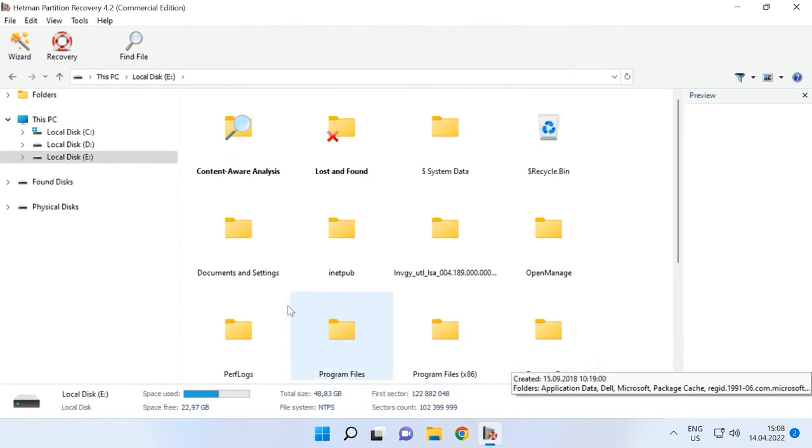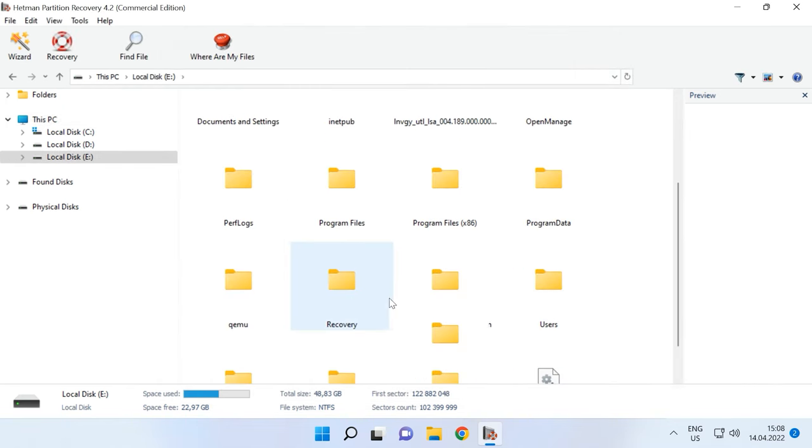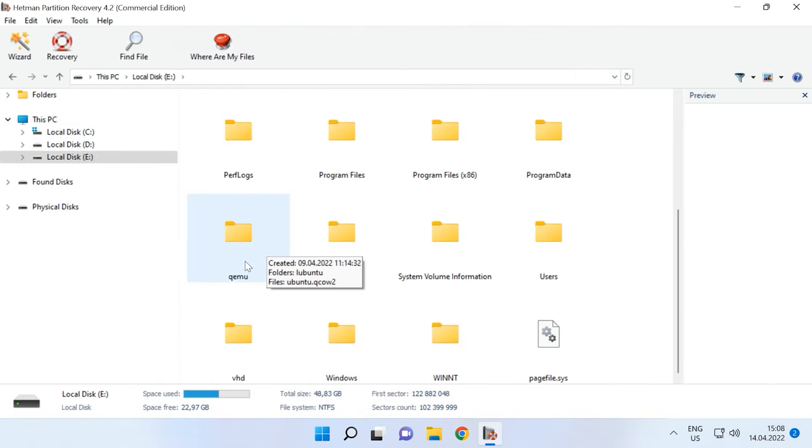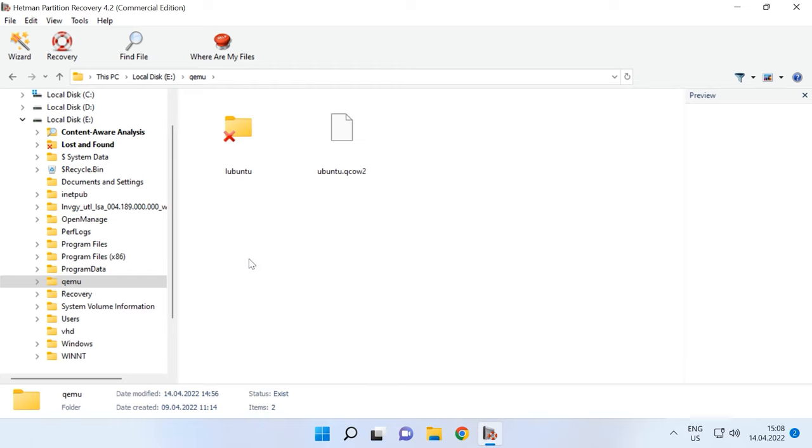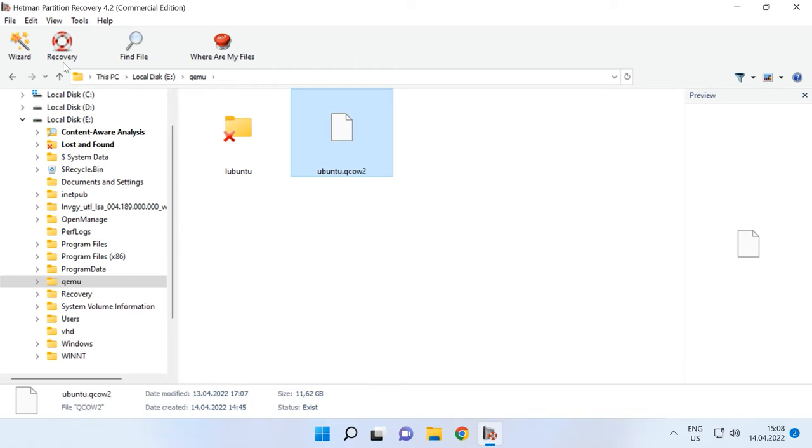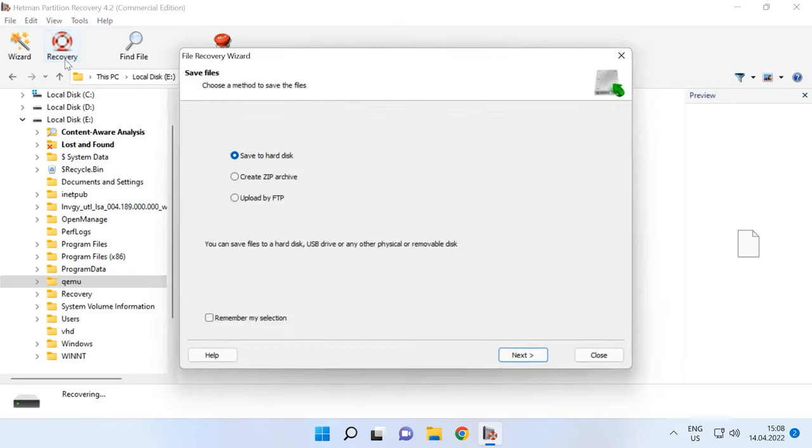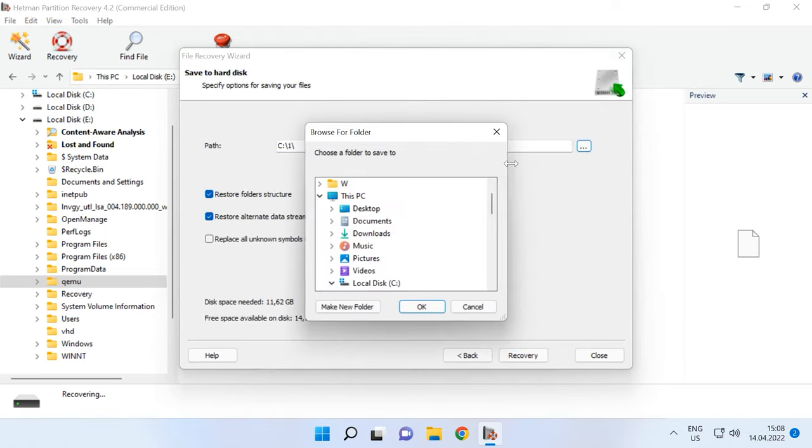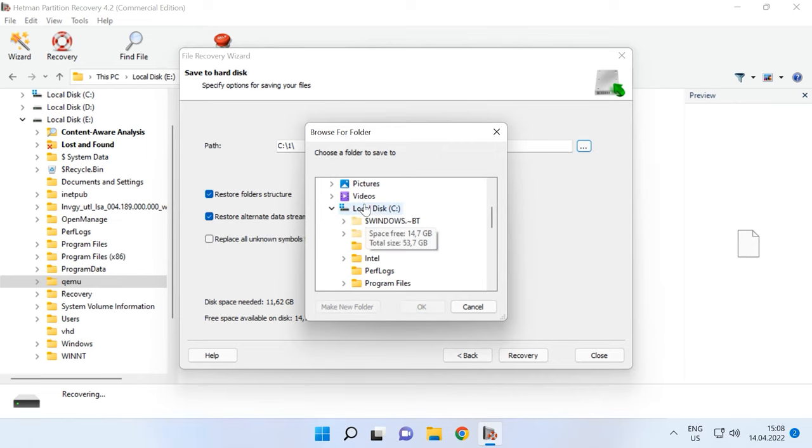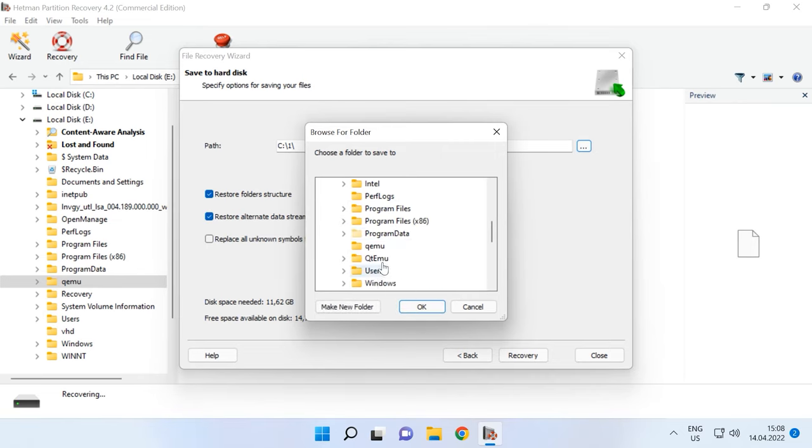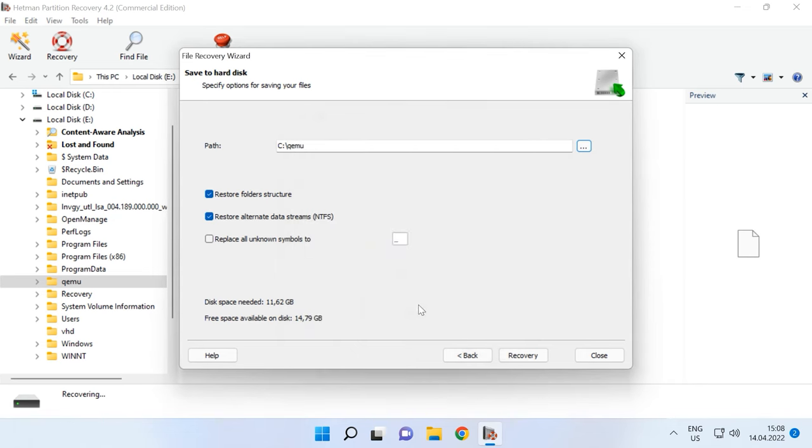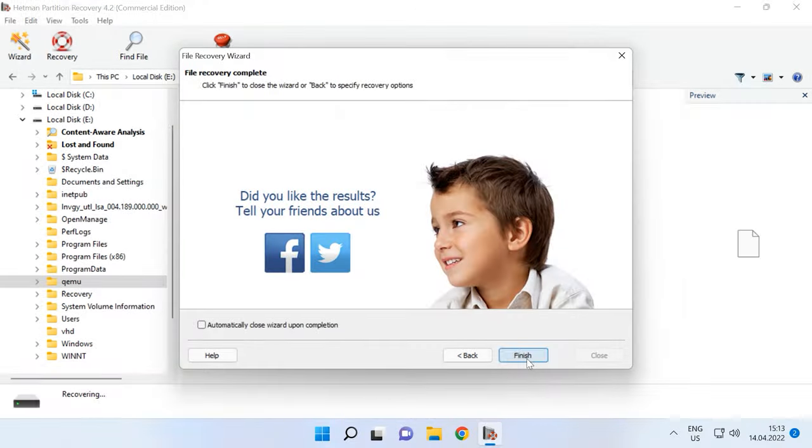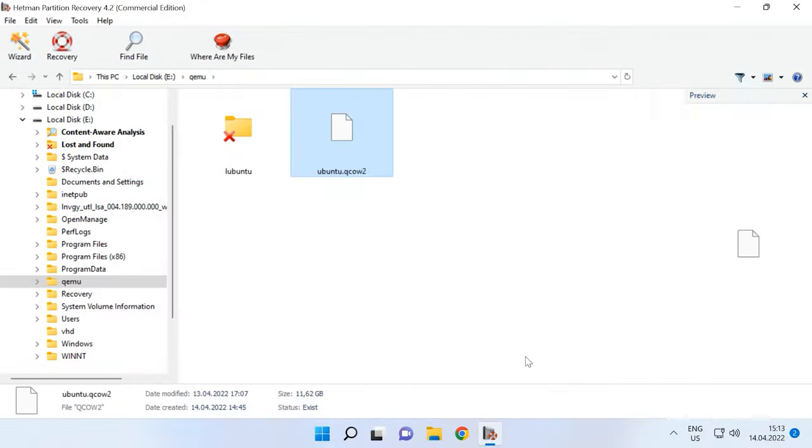Find the folder where the virtual machine files were stored, select the files you want to restore, click Recovery, specify the path where you'd like to save the files and click Recovery again. You will find the recovered files in the directory you have chosen.